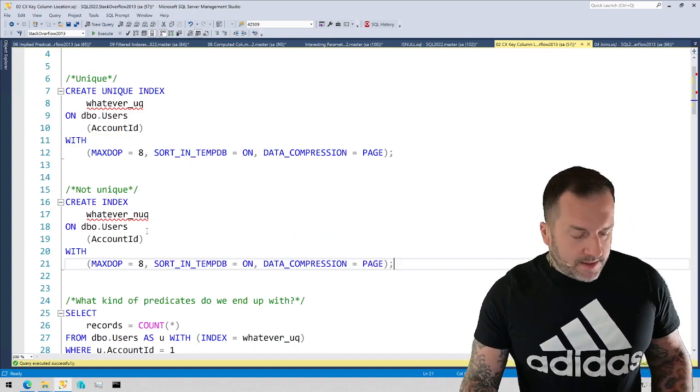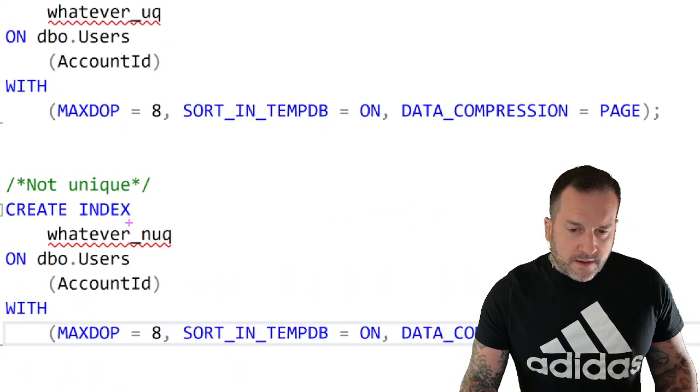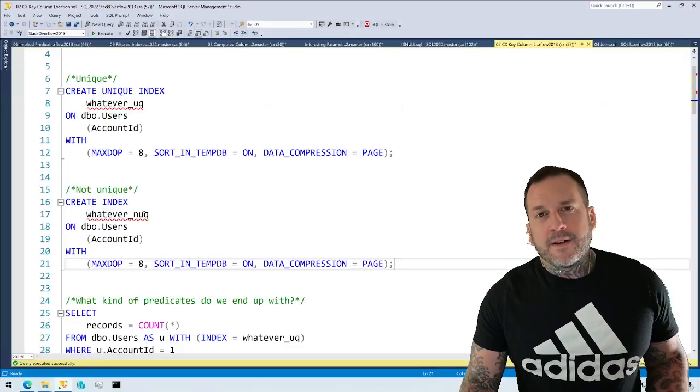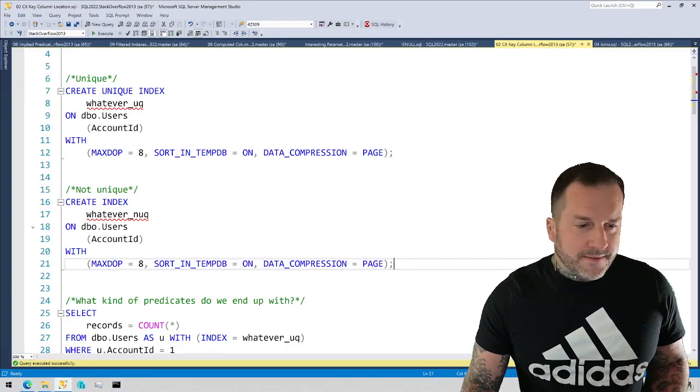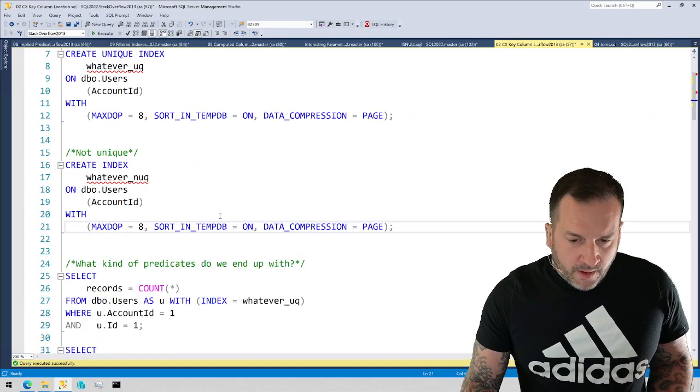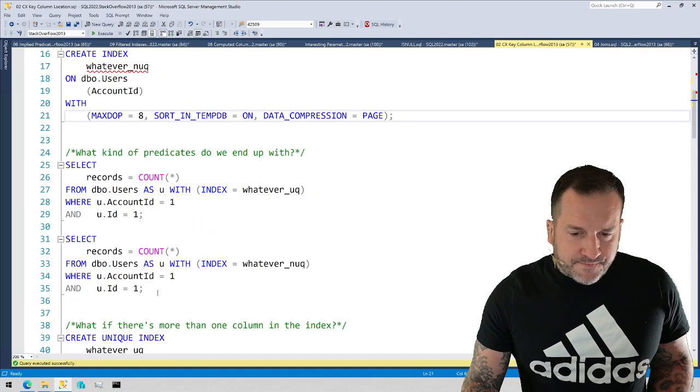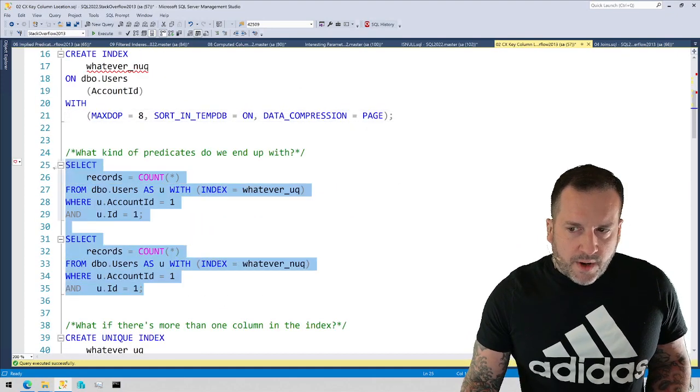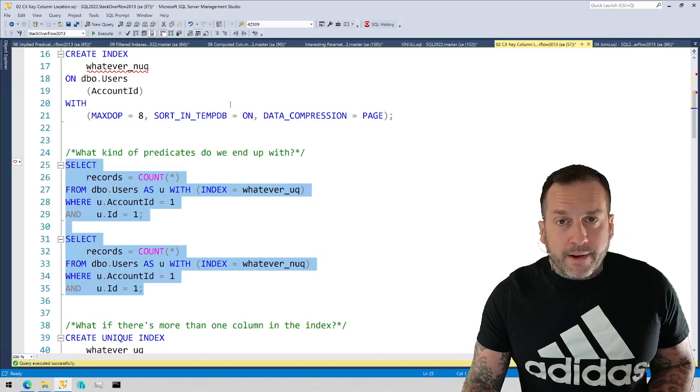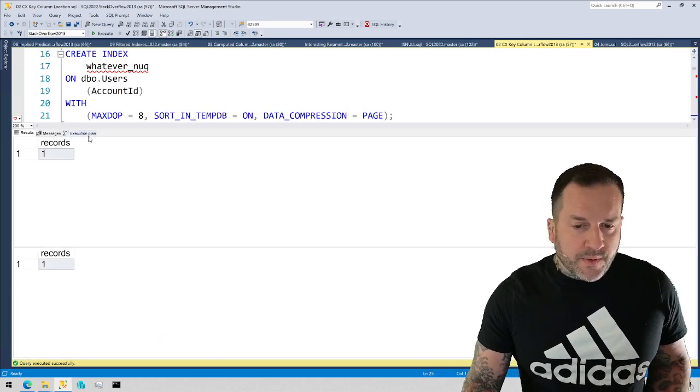And the non-unique index, well that one just ends in NUC. No special syntax needed to note that it is not unique, thankfully. So we're going to run these two queries and we're going to talk about the query plans. And then we're going to talk about why we got the query plans that we did.